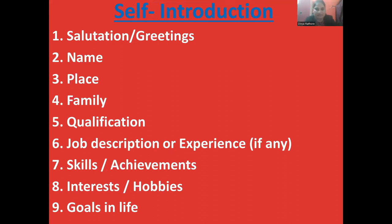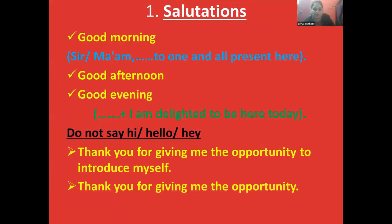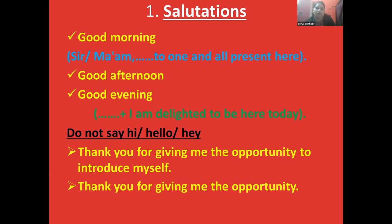I'll give you a brief introduction about all these things. Whenever somebody asks us to please introduce yourself or tell something about yourself, we start from greetings. We say good morning, good afternoon, or good evening according to the timing. If we are sitting in front of a panel or a group, we can say good morning sir or ma'am, or good morning to one and all present here.